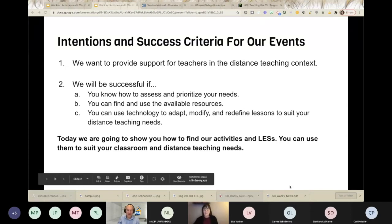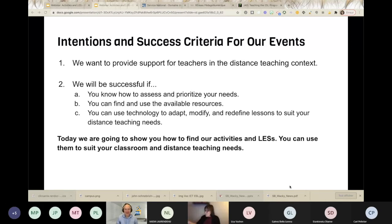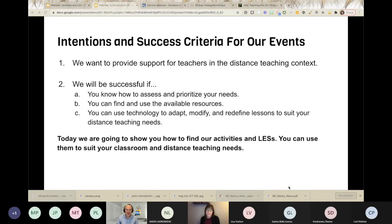So as you probably know, we have global intentions for this entire series of pedagogical get-togethers. Our intentions and success criteria: we want to provide support for teachers and CPs in the distance teaching context. We want you to know how to assess and prioritize your needs — we looked at that last week — and we want you to be able to find and use the available resources we have for you, and to use technology to adapt, modify, and redefine lessons to suit your distance teaching needs. Today we're going to show you how to find our activities and LESs.